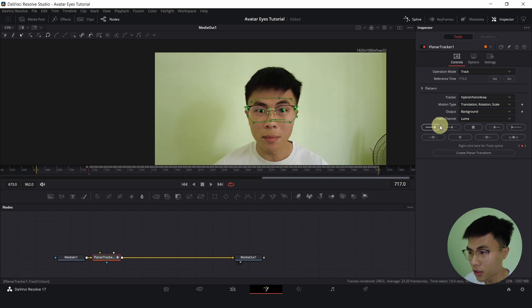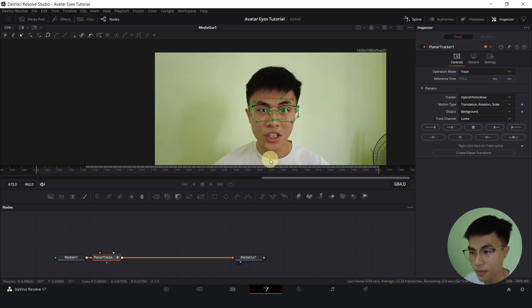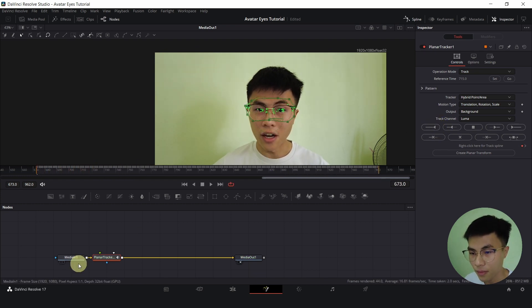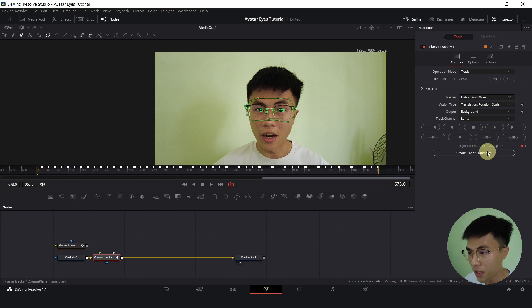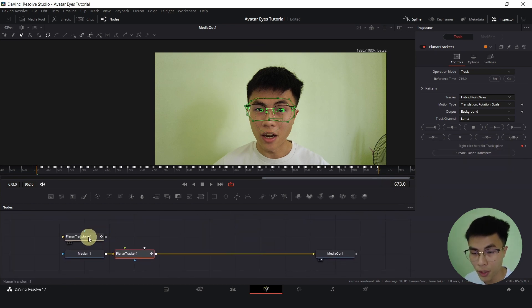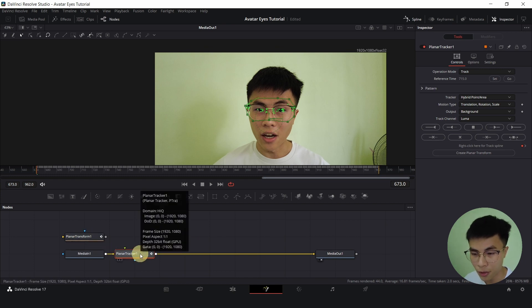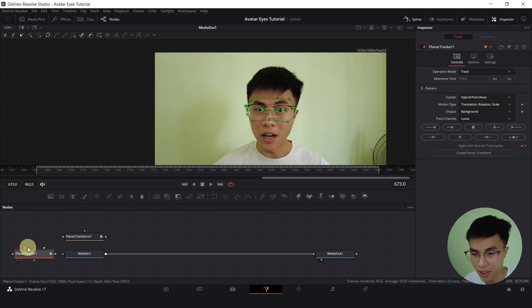So we want a very high contrast tracking area, that's why I selected my eyebrows and my specs. And we'll click set on reference time and track to end. Go to the start and track to start. Click on create planar transform. A new planar transform node will magically appear out of nowhere.